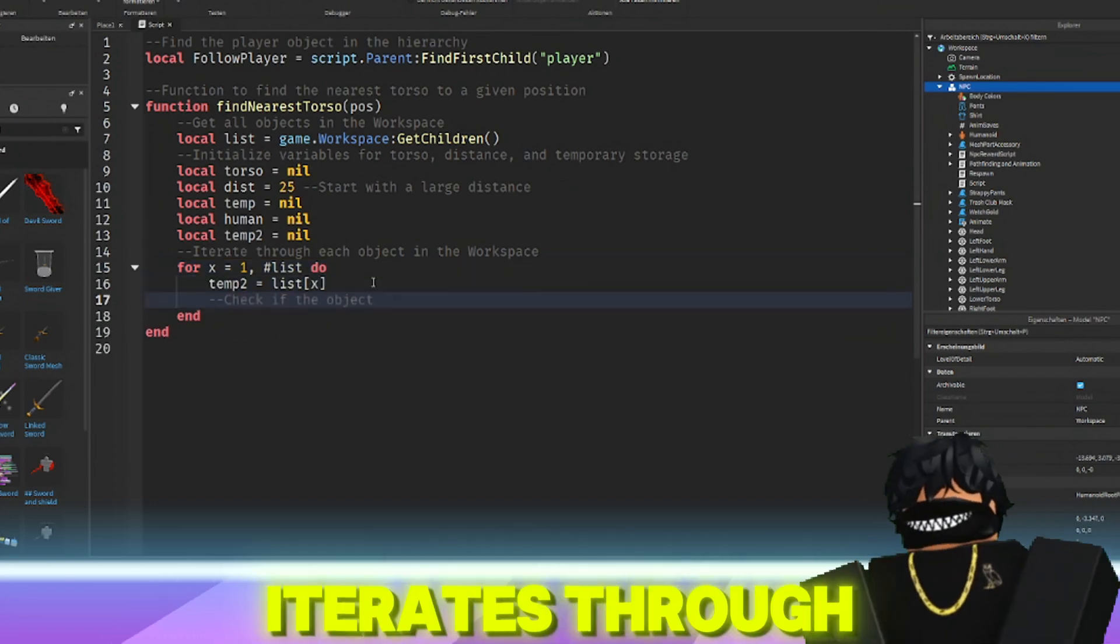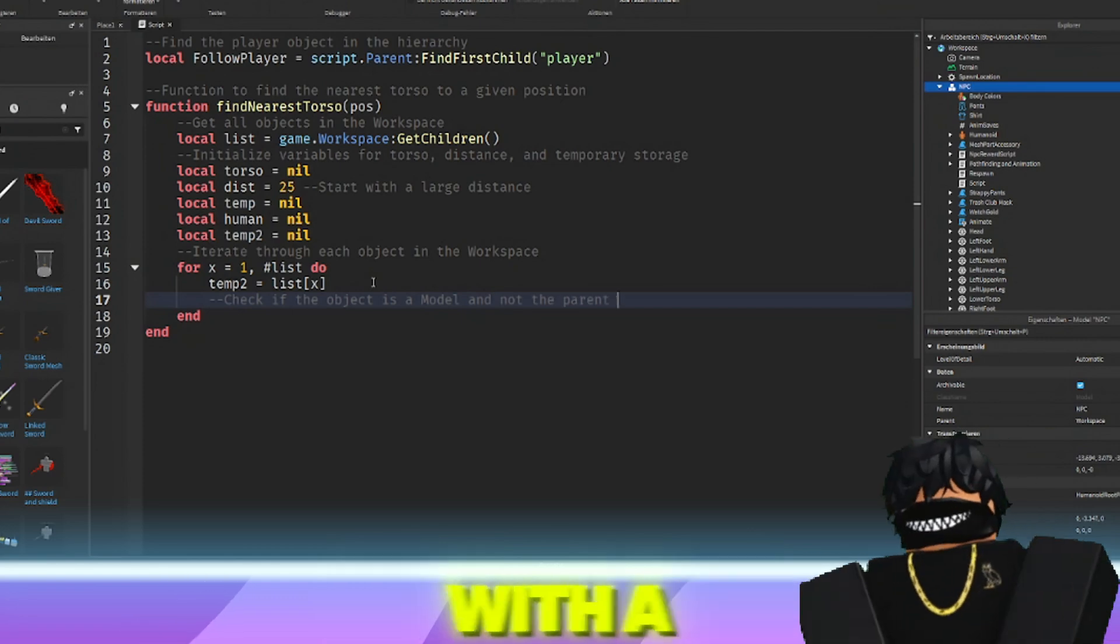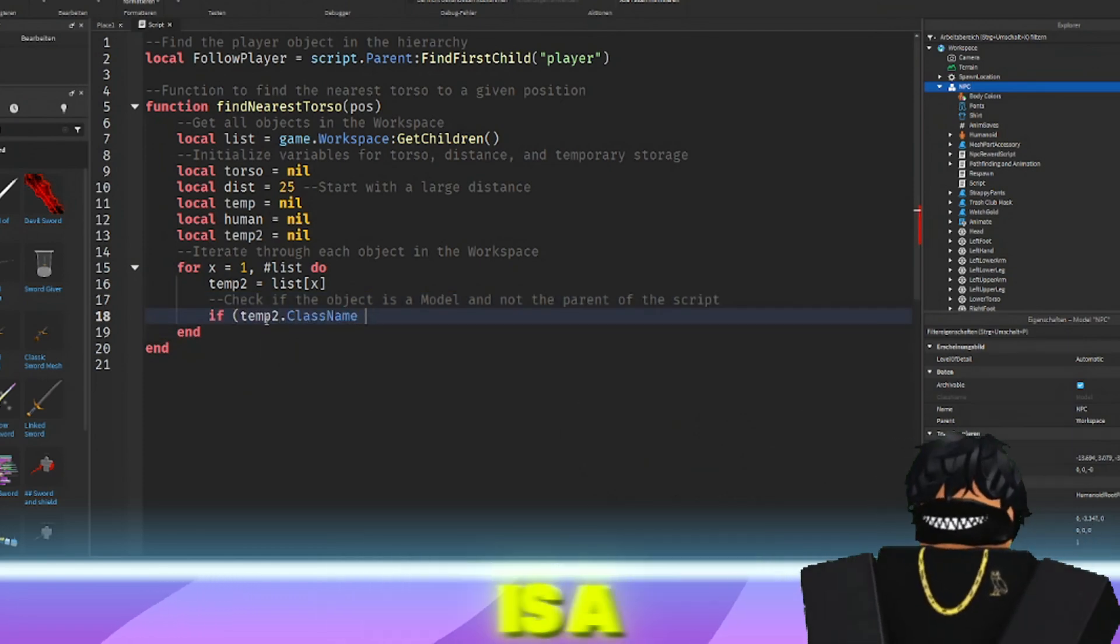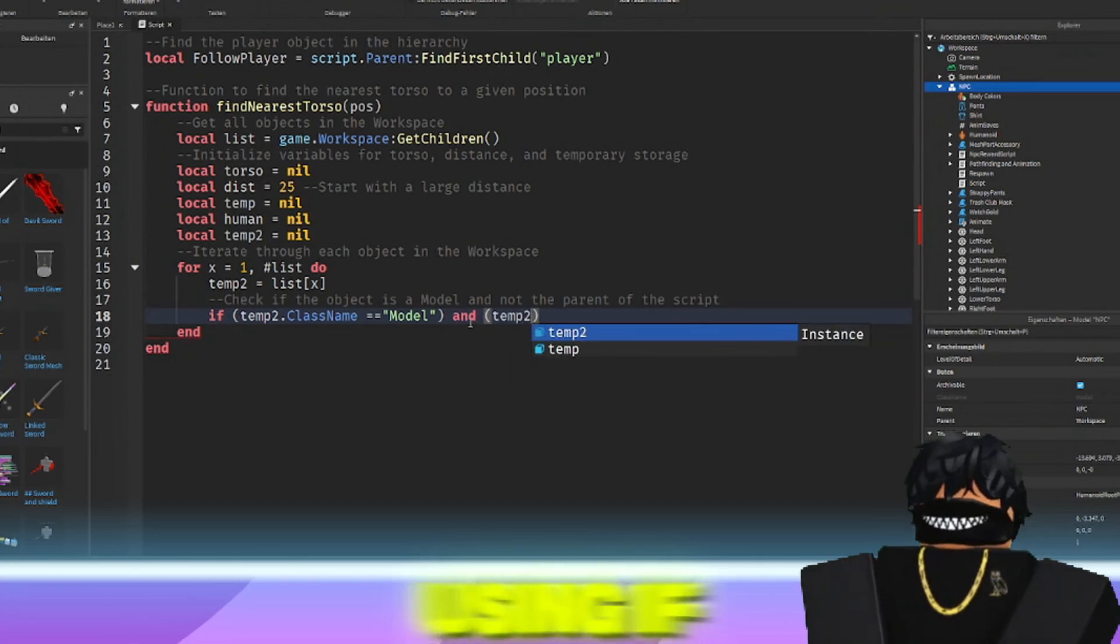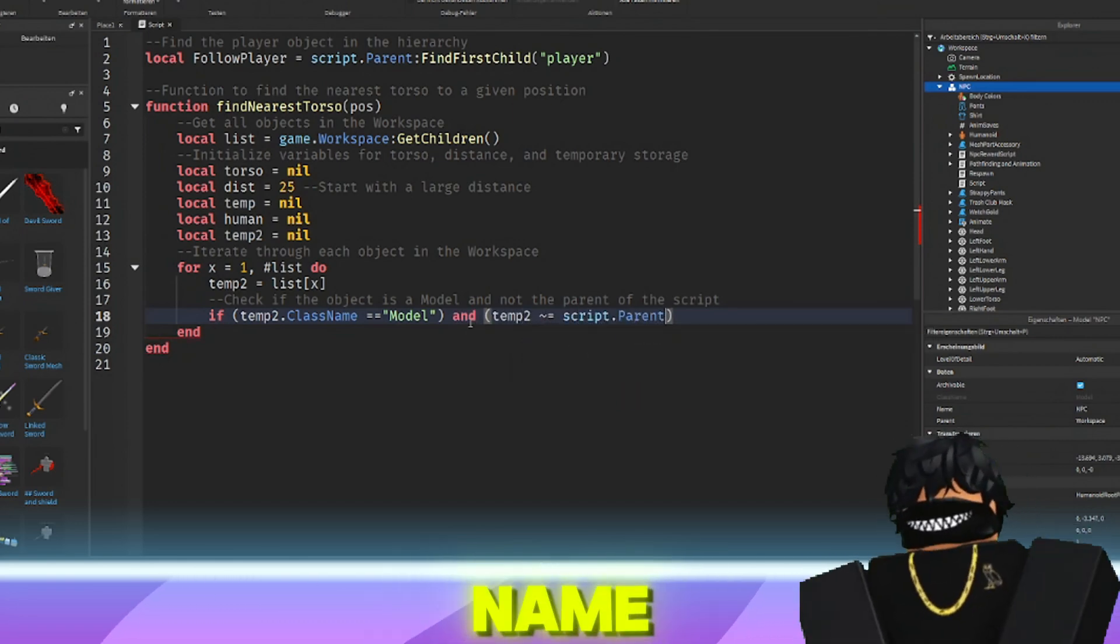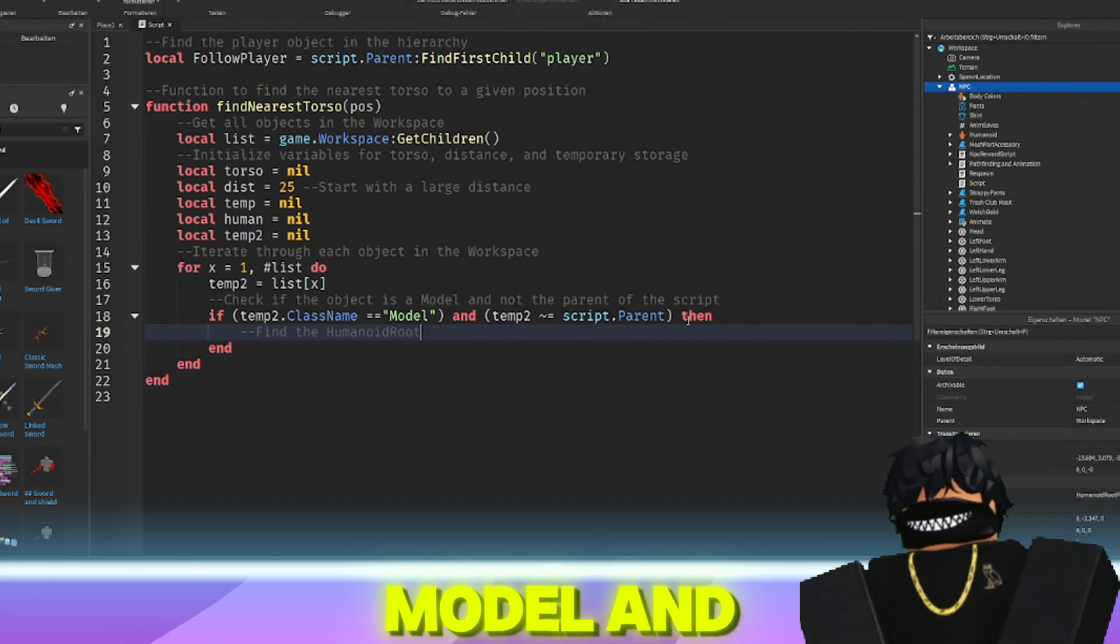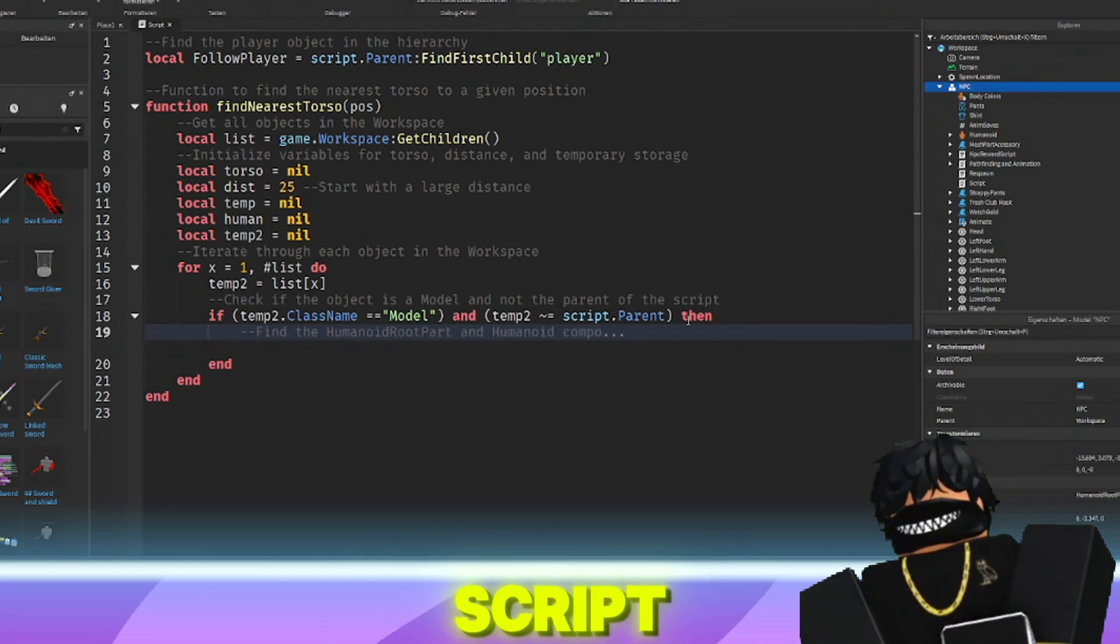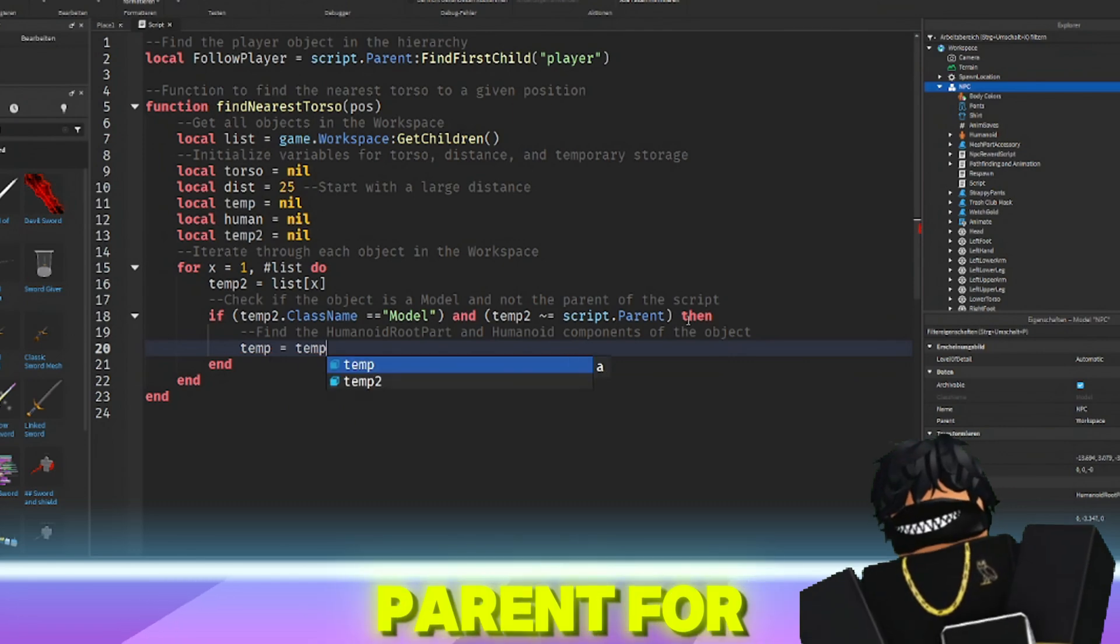It then iterates through each object in the workspace with a for loop. Within the loop, it checks if the object is a model and not the parent of the script using if temp2.classname equals model and temp2 not equals script.parent.